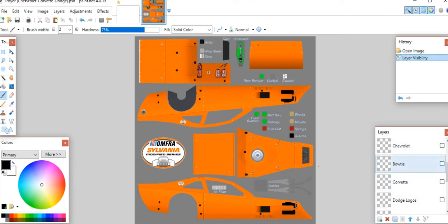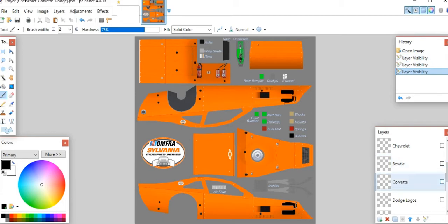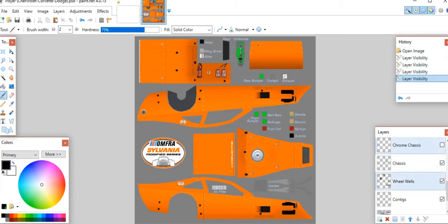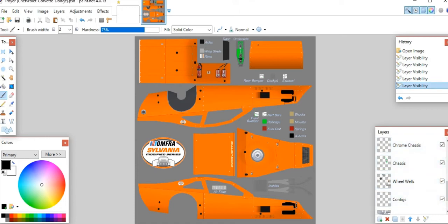The ones without check boxes are not currently showing. So if I uncheck the Chevrolet, the Chevrolet logo goes away. I can bring up bow tie or Corvette. For this one I'm going to use the Corvette.